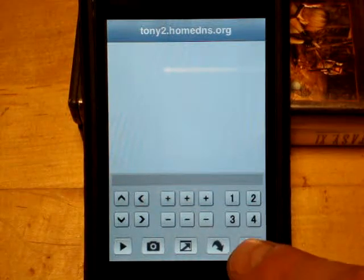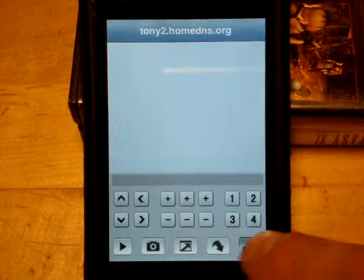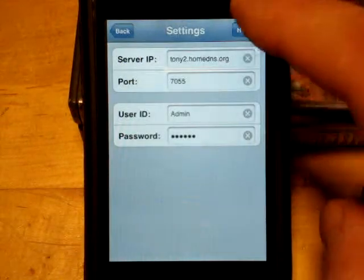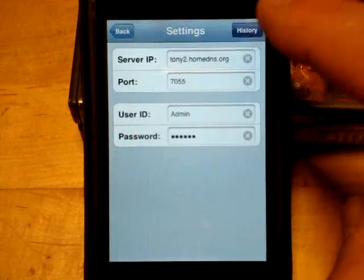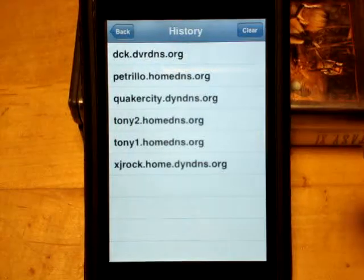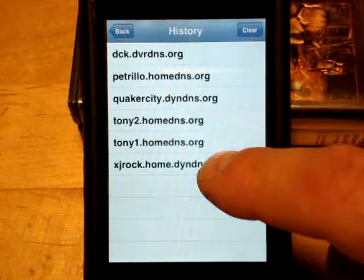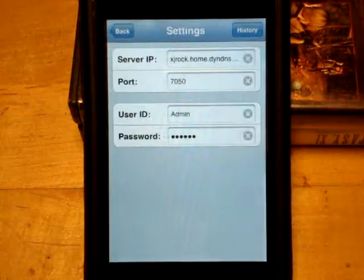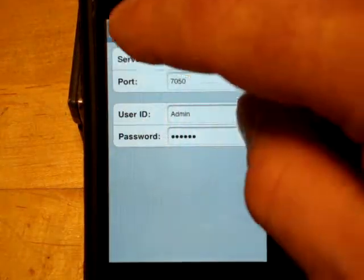There's a little history button. Push the history button and it brings up where we programmed in our URL and passwords. You can select a different site from there.